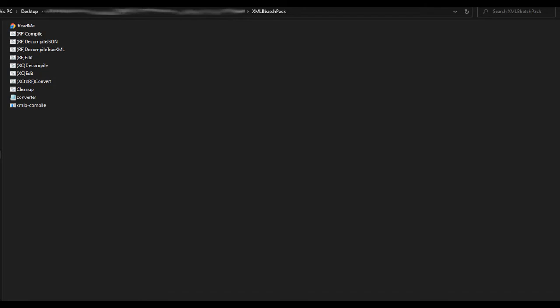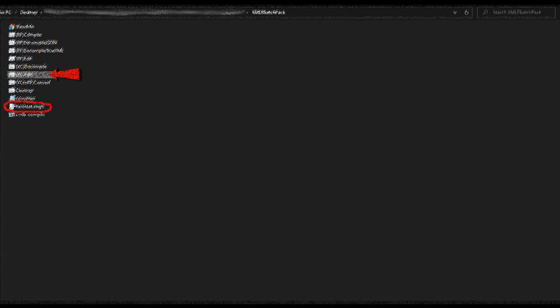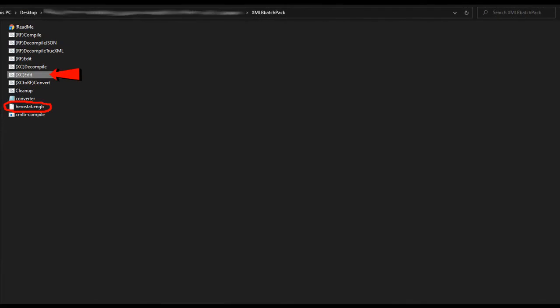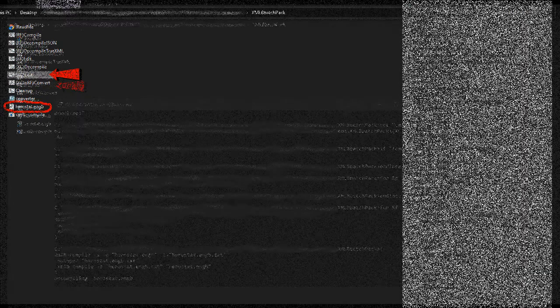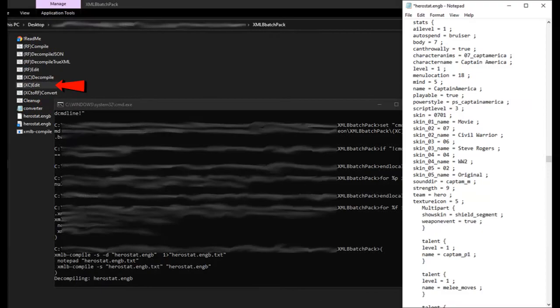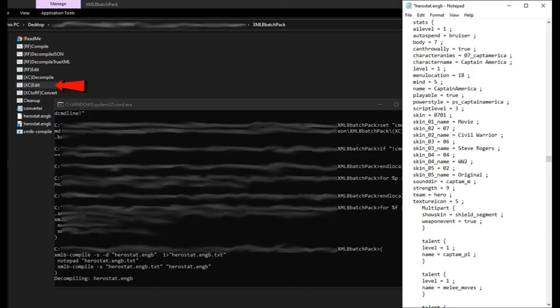So let's reverse what we did earlier. Let's use these to replace Dante with Captain America. Simply drag and drop the herostat.engb file into the folder of these contents, then double click XC edit. This will open the file, and the text file will open for you to edit it. Keep the black command prompt window open. Get Captain America's hero stat from wherever you placed your character hero stats, change the menu location number to 18 in this case, press Ctrl plus A to select all, then Ctrl plus C to copy.